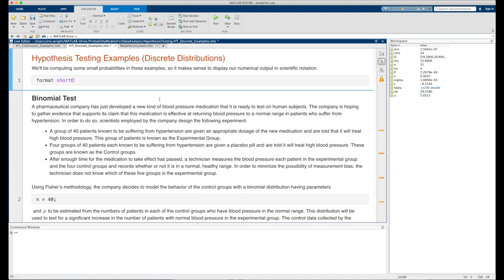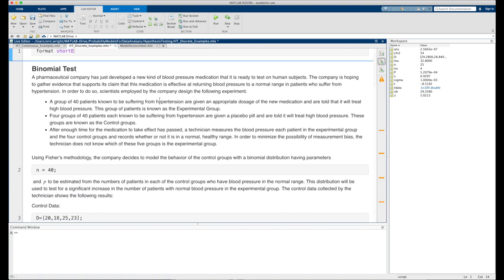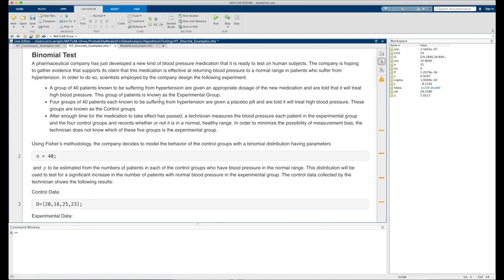Using Fisher's methodology, the company decides to model the behavior of the control groups with a binomial distribution having parameters n equals 40, representing the number of participants in each study group, and p, the probability that any one person will see an improvement in blood pressure, estimated from the control groups. This distribution will be used to test for a significant increase in the number of patients with normal blood pressure in the experimental group.